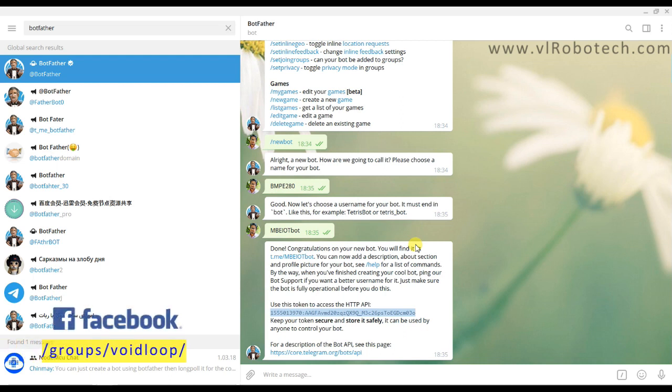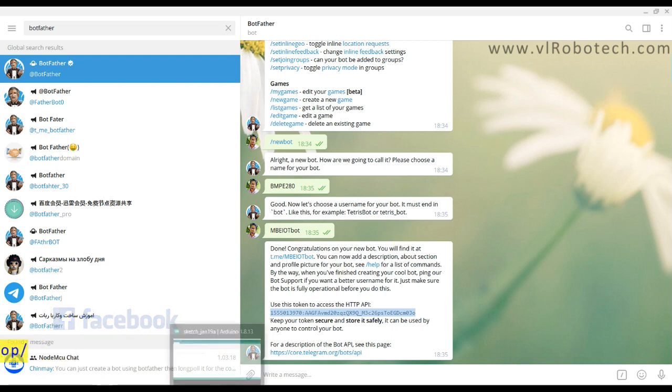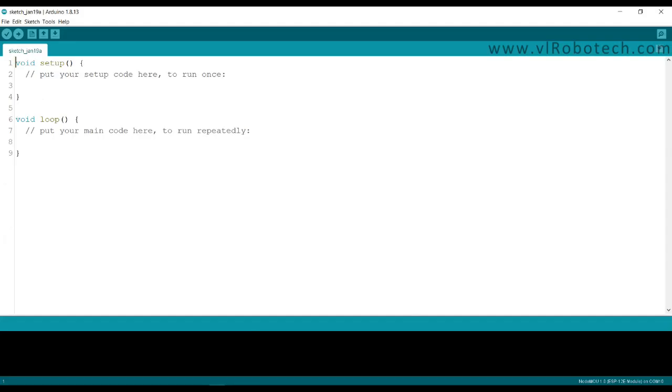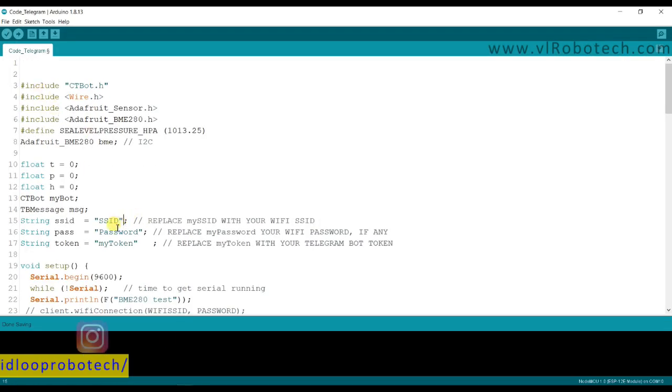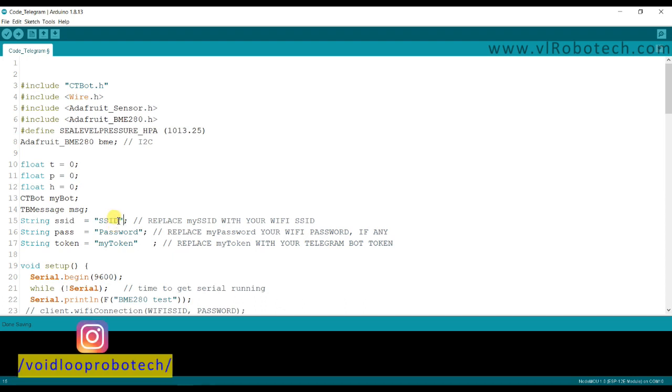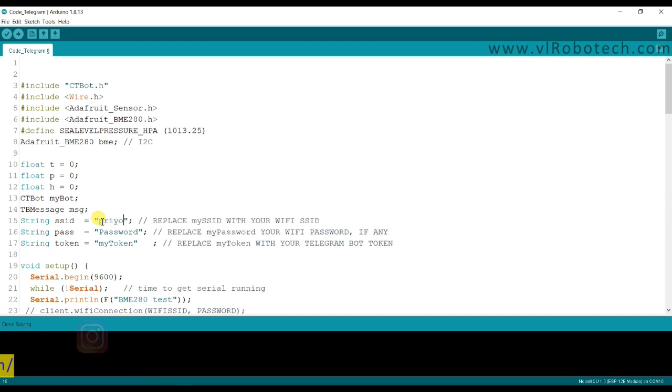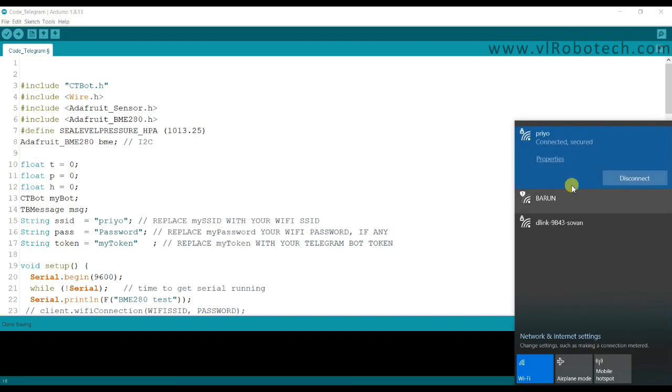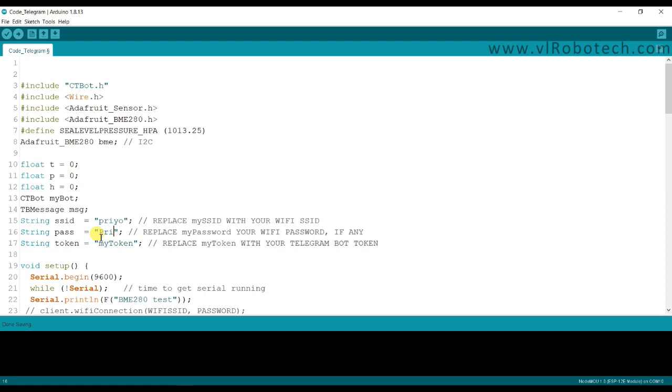Now I will go to Arduino programming. I have already created here Arduino program. Here first of all I will type SSID name of my local network and password. I will check. It is correct. And here I will paste the token number.